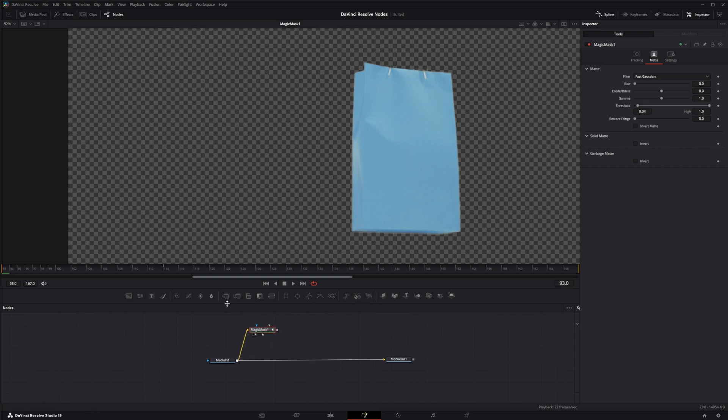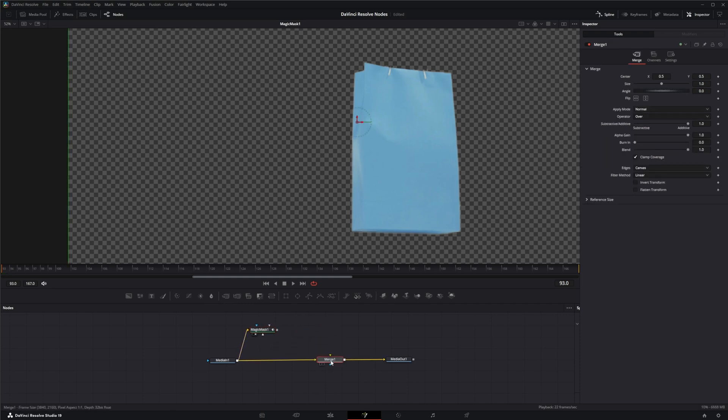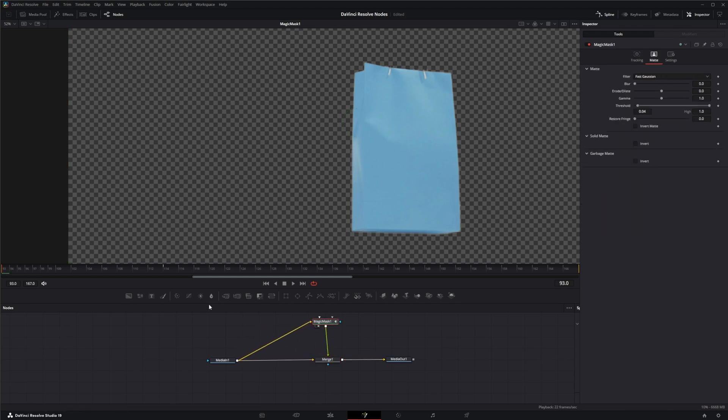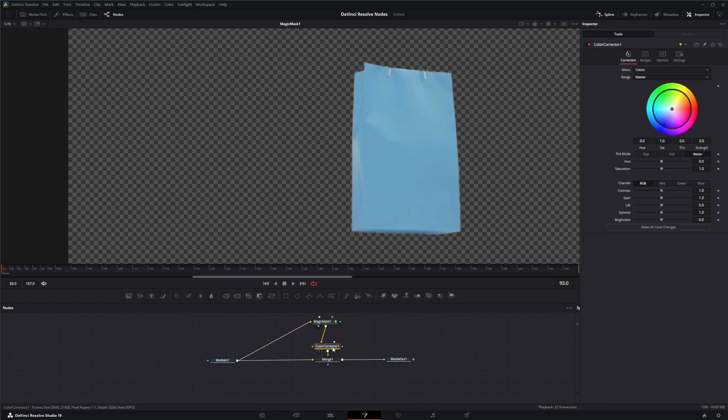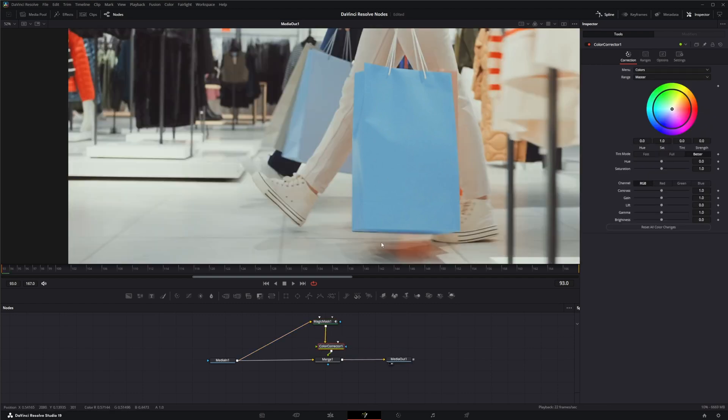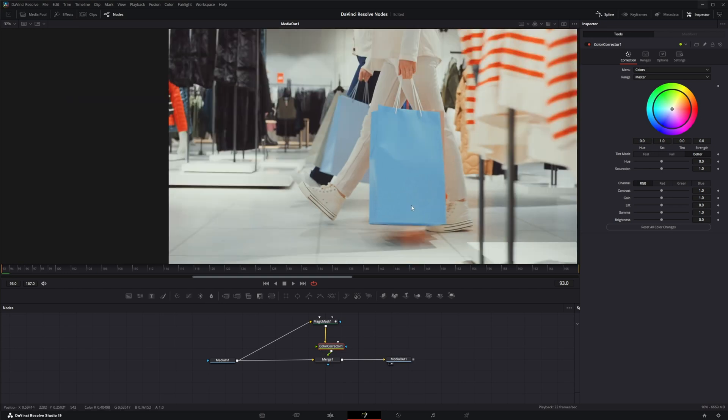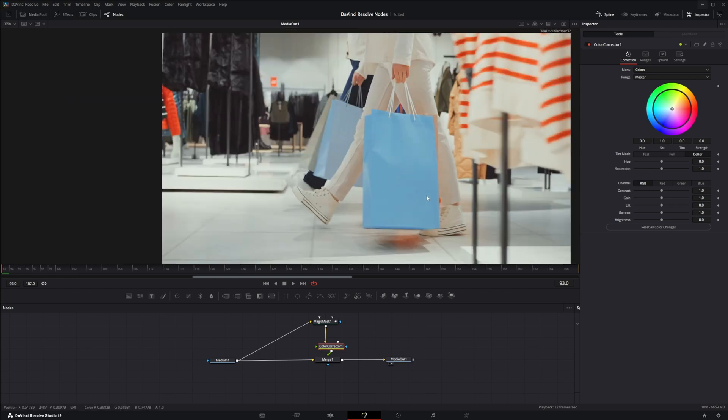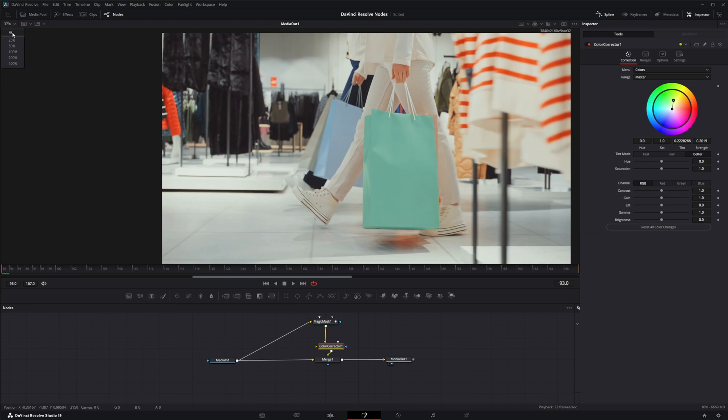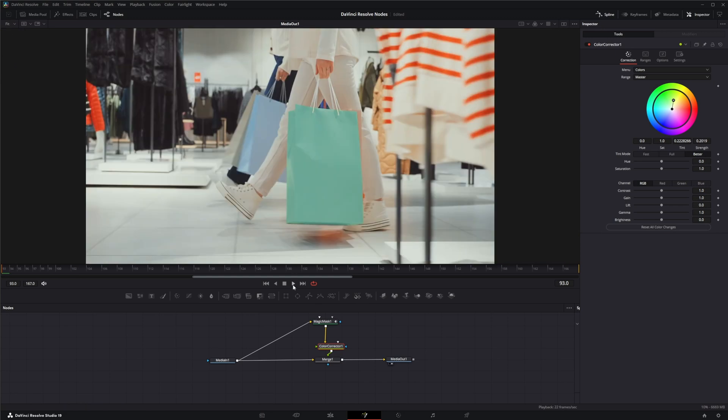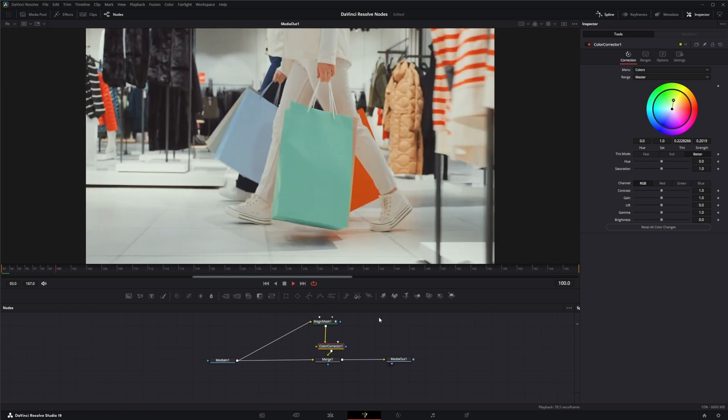So let's go ahead and add a merge, bring in our footage, and we're going to bring in a color corrector. So now with this we can go into our color corrector and change our color of our bag. And if we play it back...